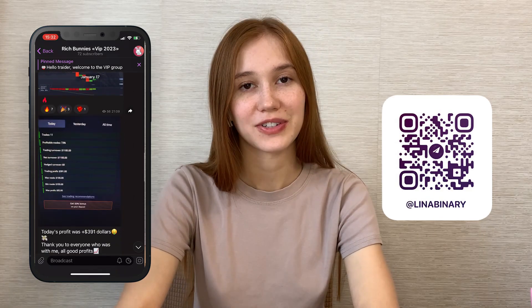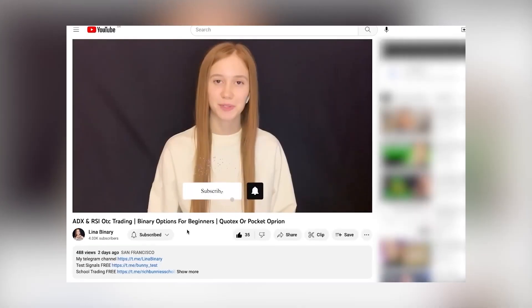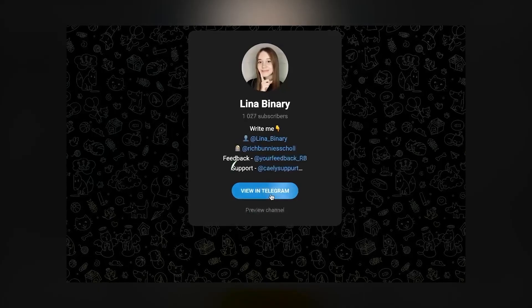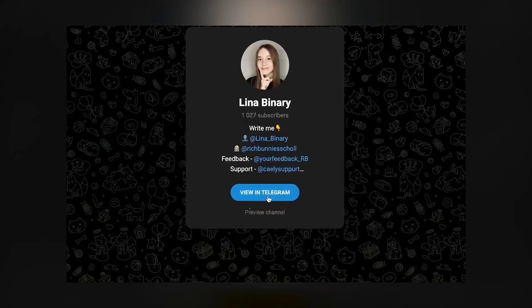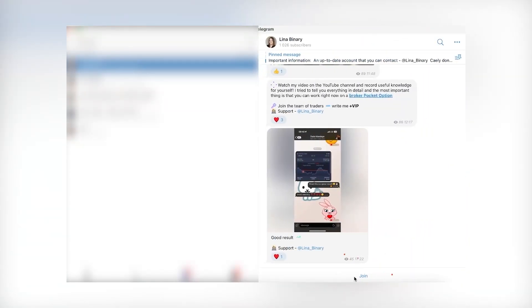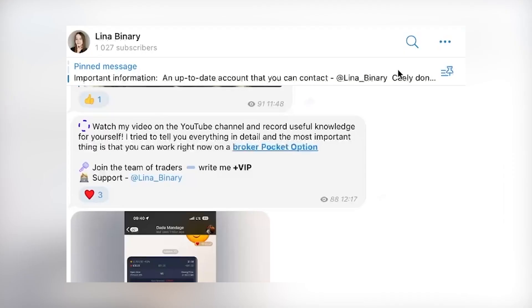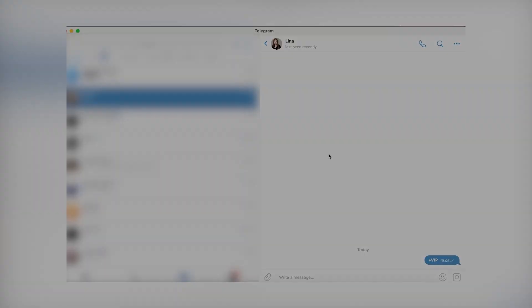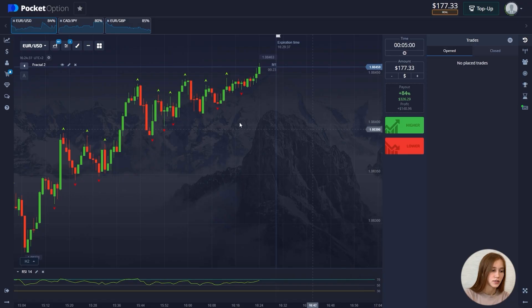Now let's start our trading session. Go to my Telegram channel by the link below the video — open it in the app, join the group, and be sure to turn on notifications so you don't miss any useful information every day. Join my VIP group by going to the dialogue with me and writing plus VIP.